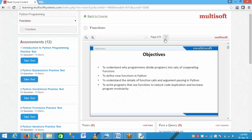Random is a particular function which is the inbuilt function given in the Python library. We can call random a function — it is a function. When we want a random value, by using this function I get the values. Random is a particular function.